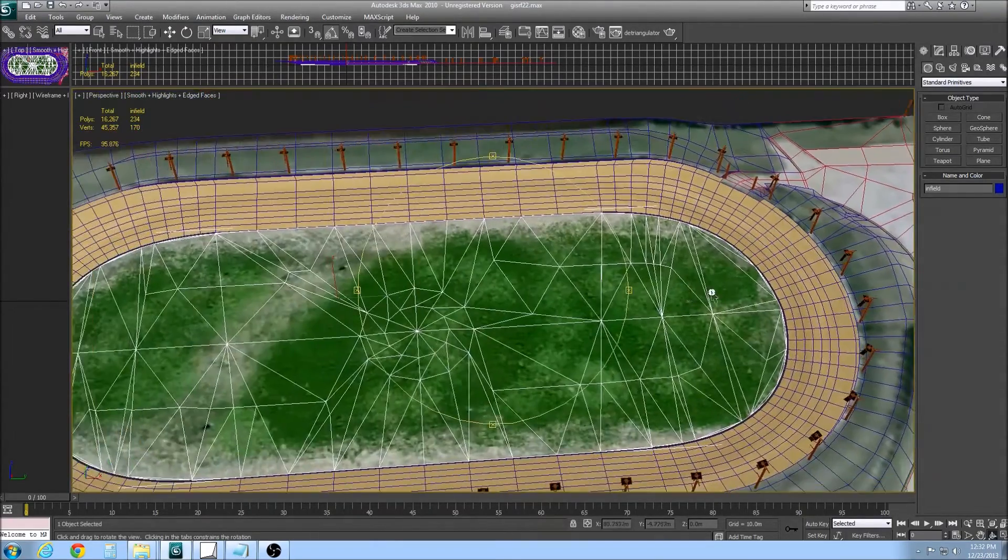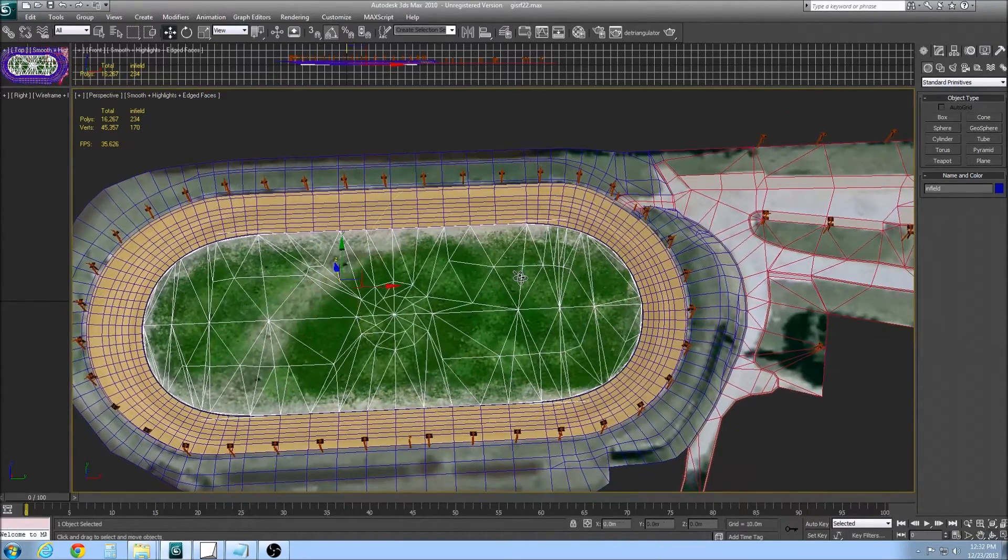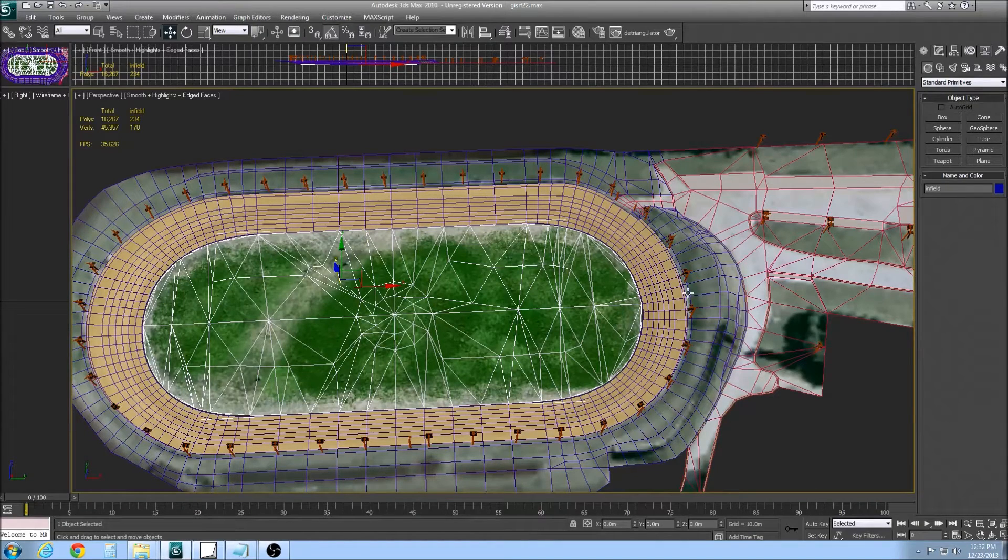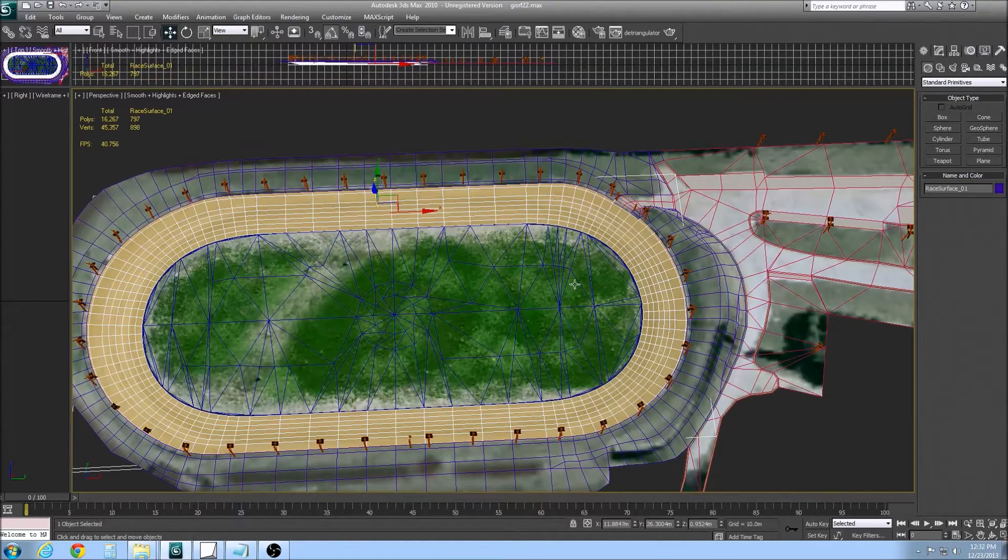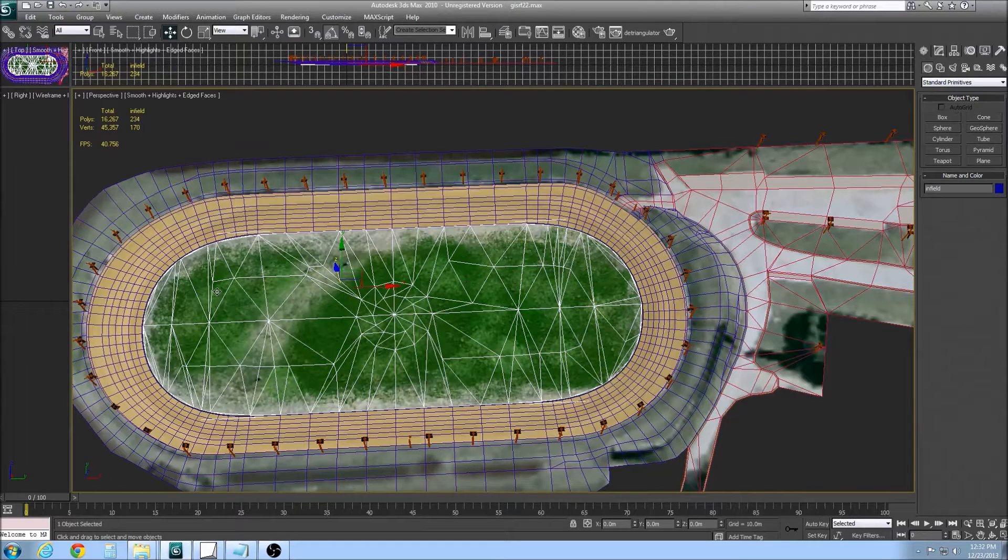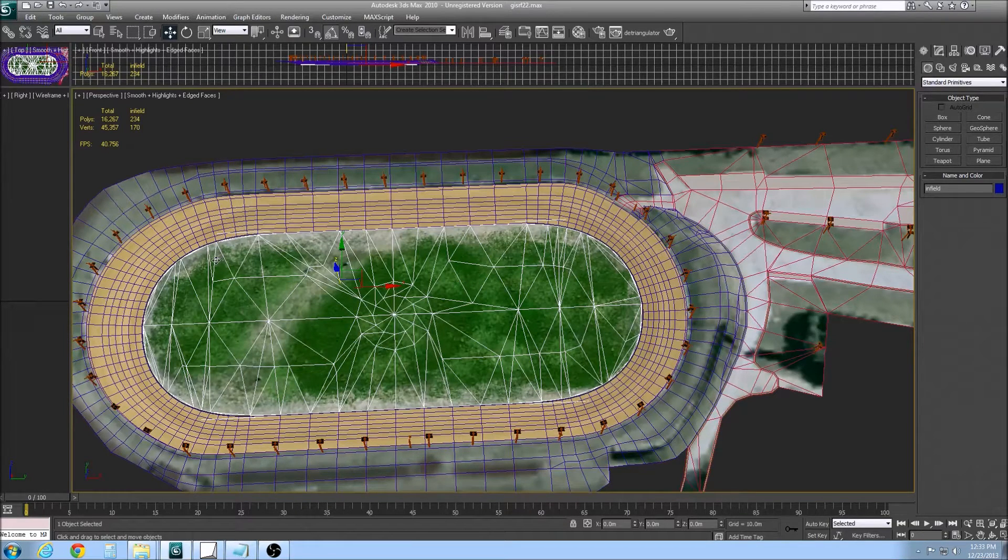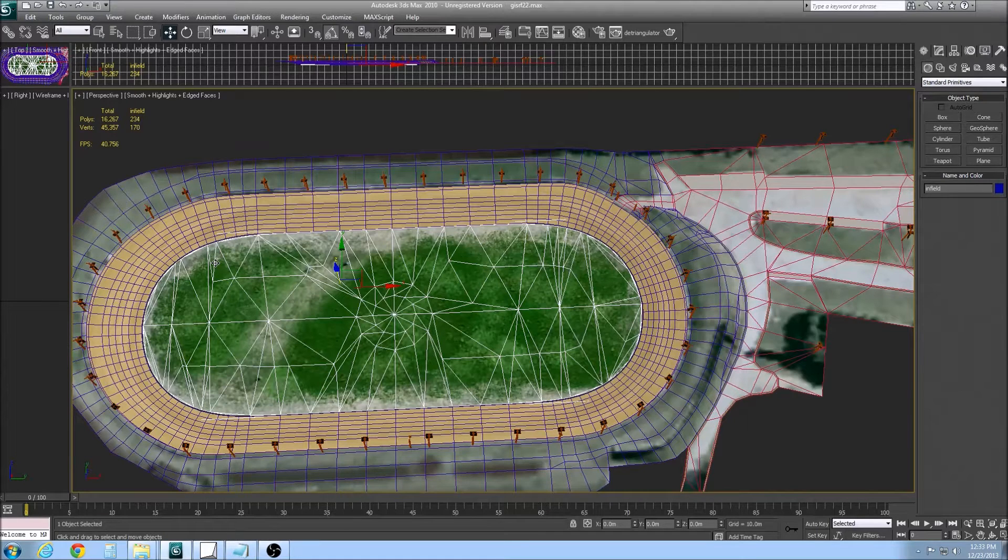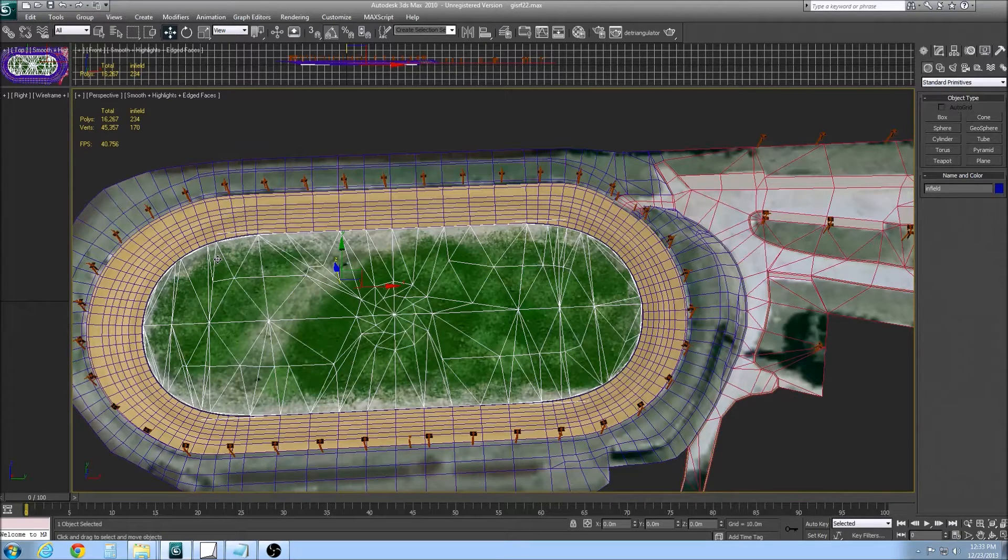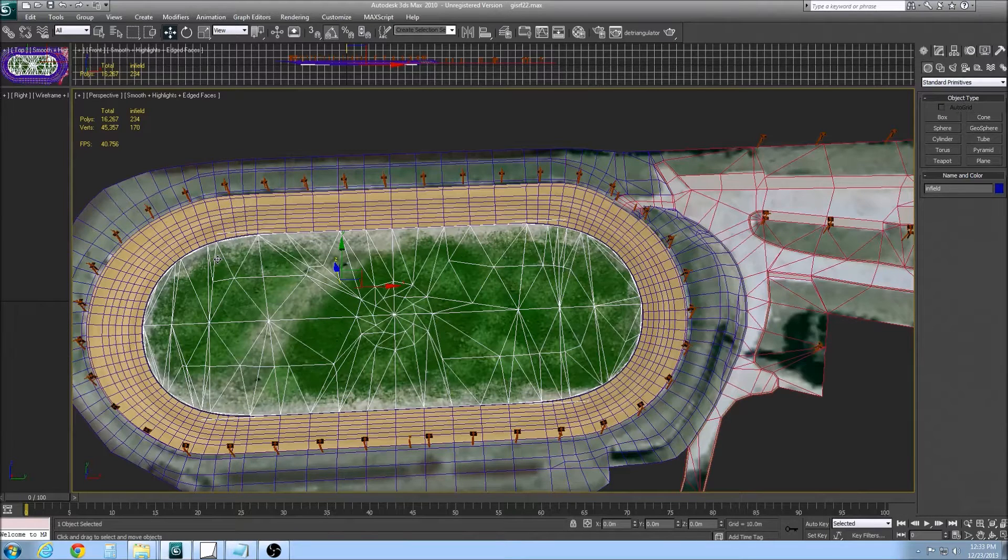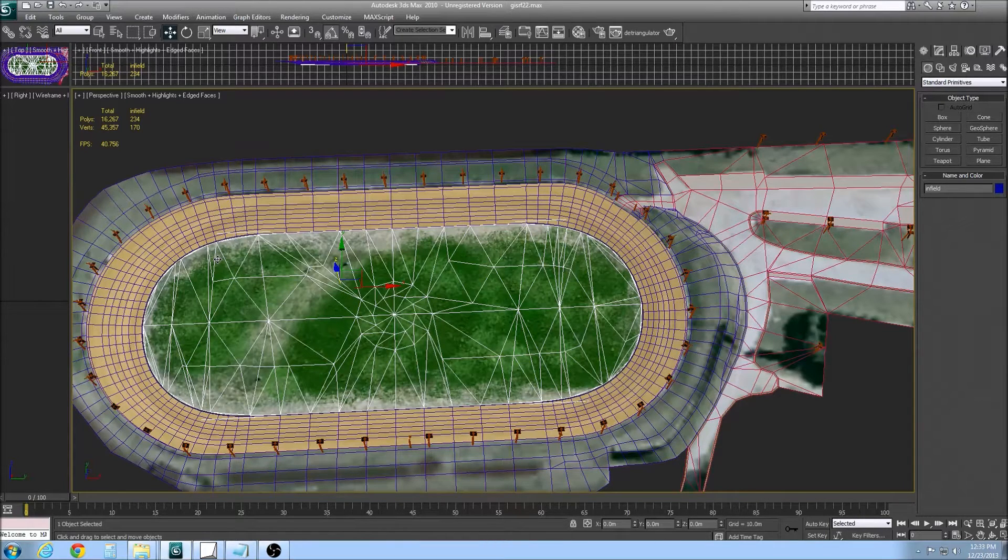Now one quick note, how I build my tracks most of the time, I use one GMT for the track, one for the infield, and so on. A GMT can only accept, from my understanding, four light sources. So if this is a road course and the cars have lights, I'm not exactly sure how that works, because I've never built a road course.